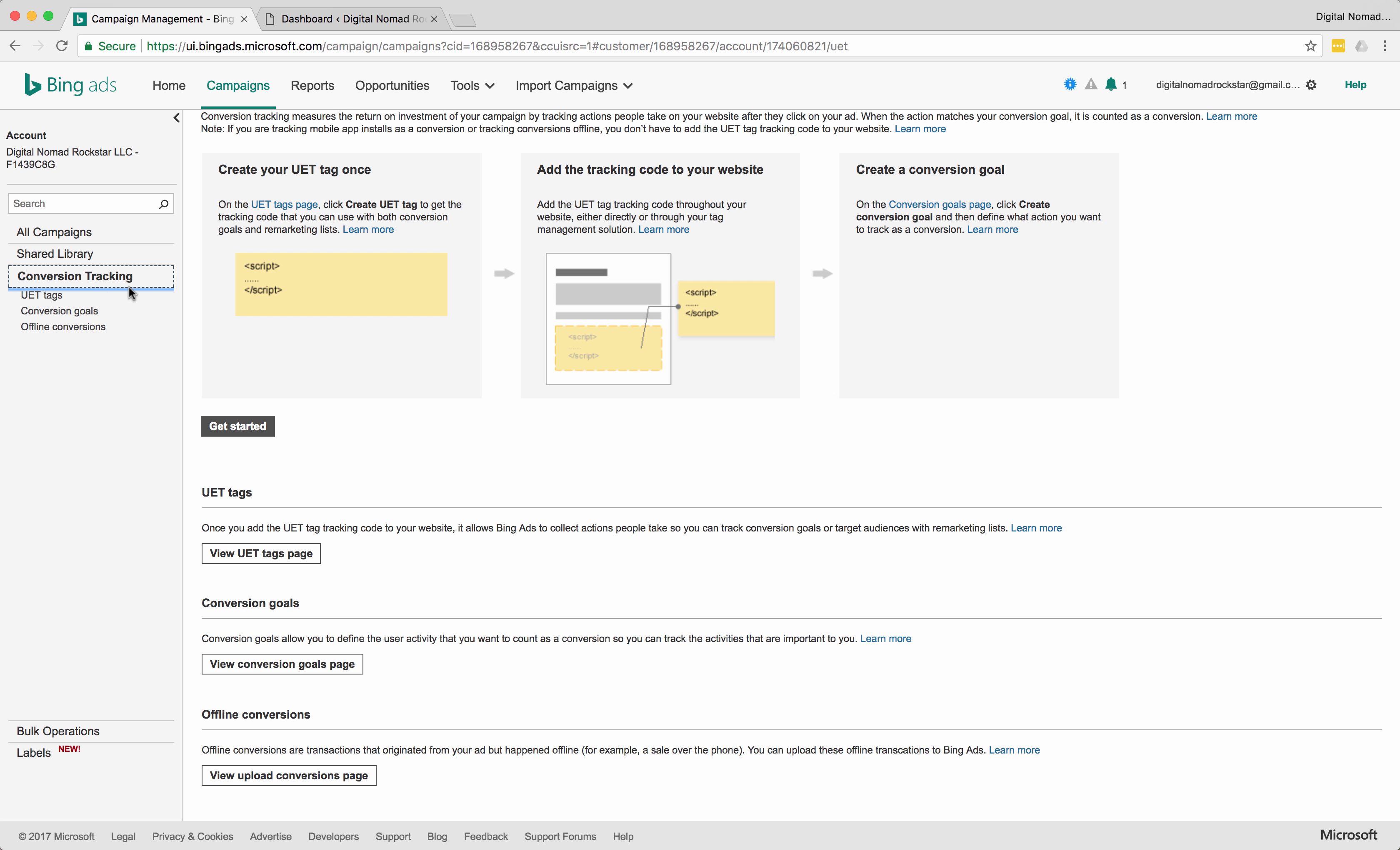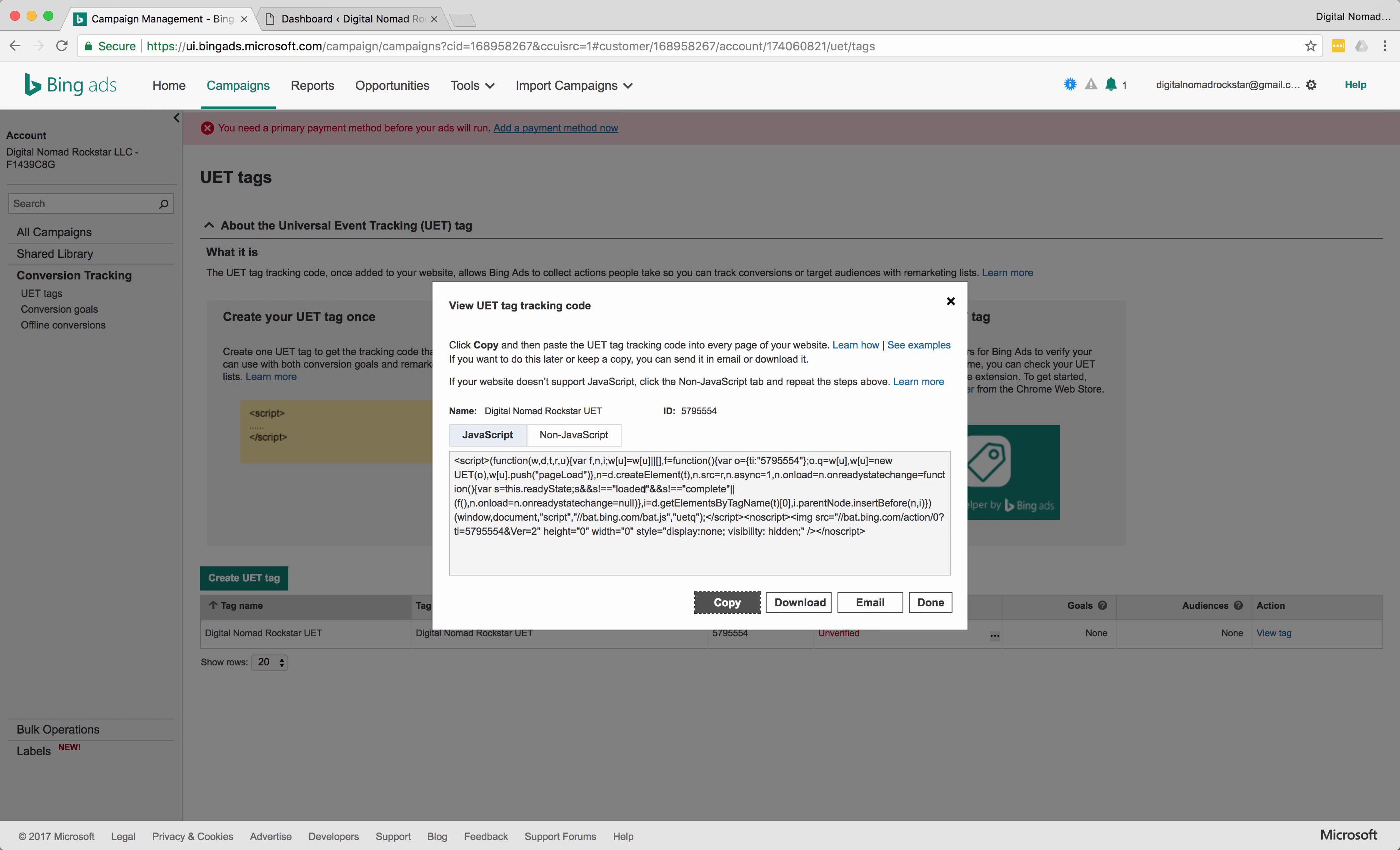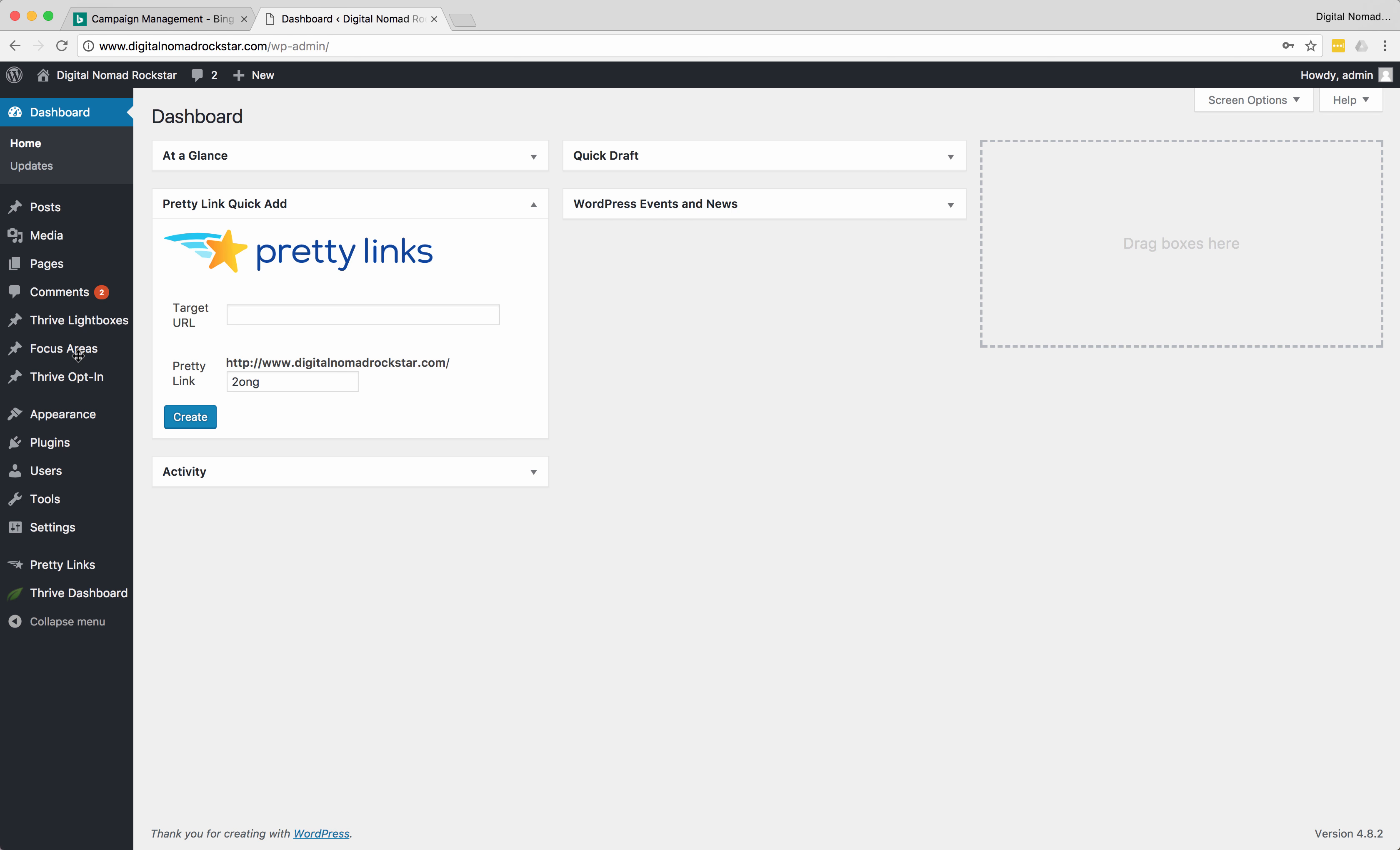We're going to go to conversion tracking, and then we're going to go to UET tags. So first you have to create a UET tag. This is the tag that's going to go on every page of your website and just let Bing track what's going on so they can get better data. Give it a name, give it a description. And then I've only ever used the JavaScript option. So that's what I'm going to recommend. Click copy in the weirdest setup process ever. You actually have to select everything in this box, click copy again, say okay.